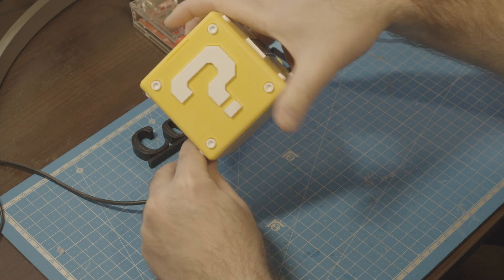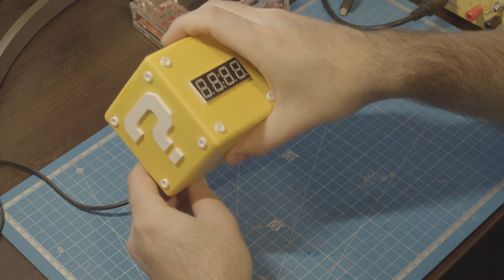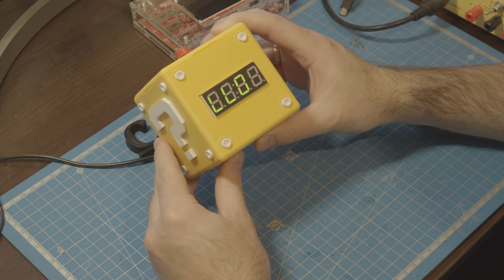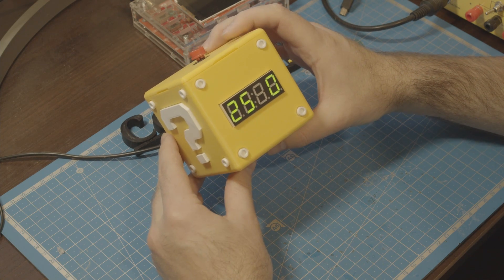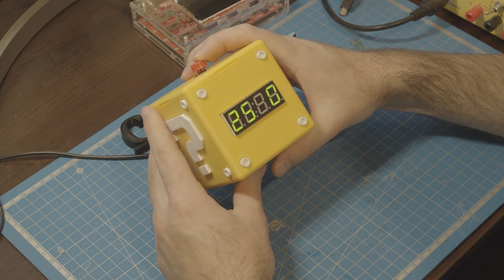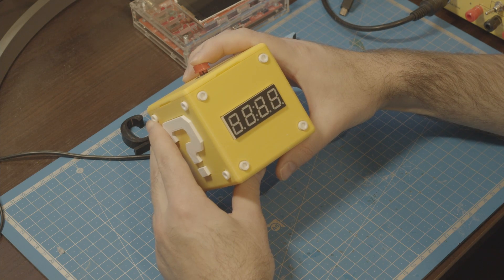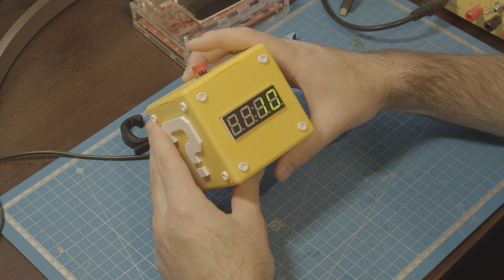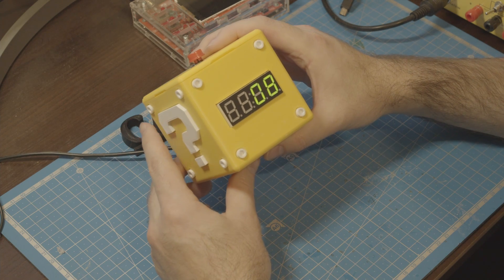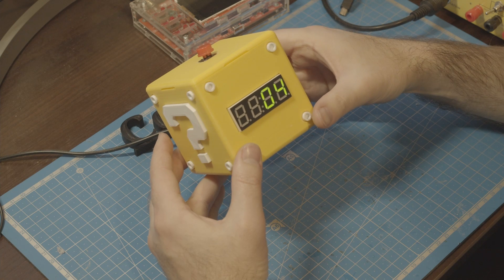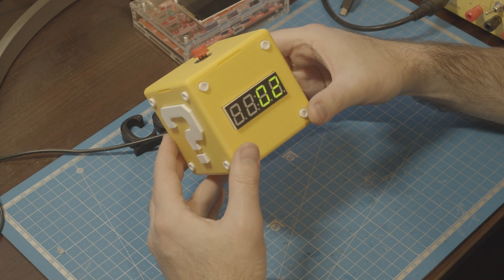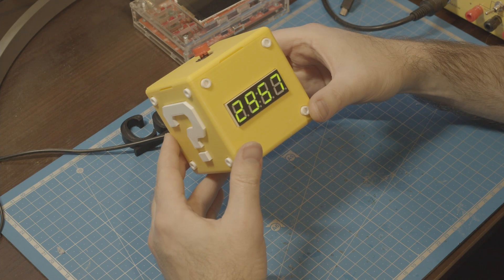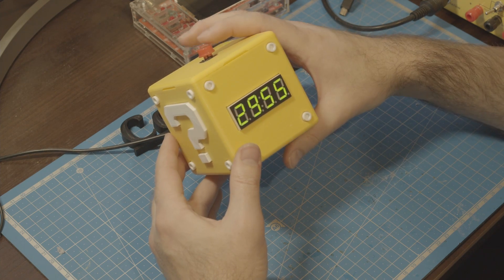Let's power it on and enjoy the show. Very short clicks are ignored of course. The short one will increase the timer and the long one will start the countdown. Oh yeah! It is working! Cool!